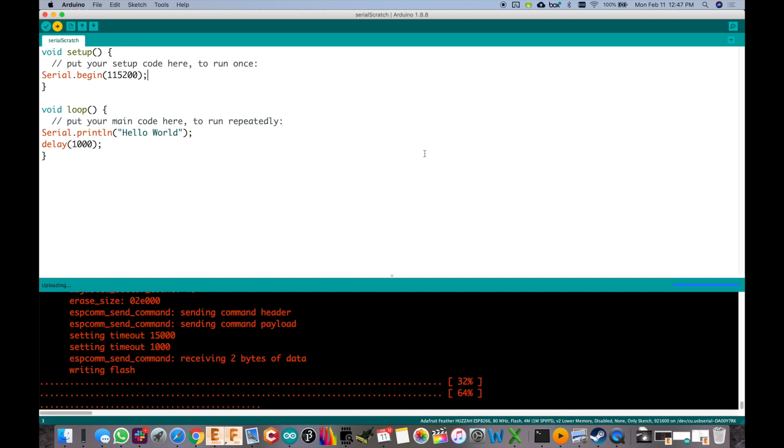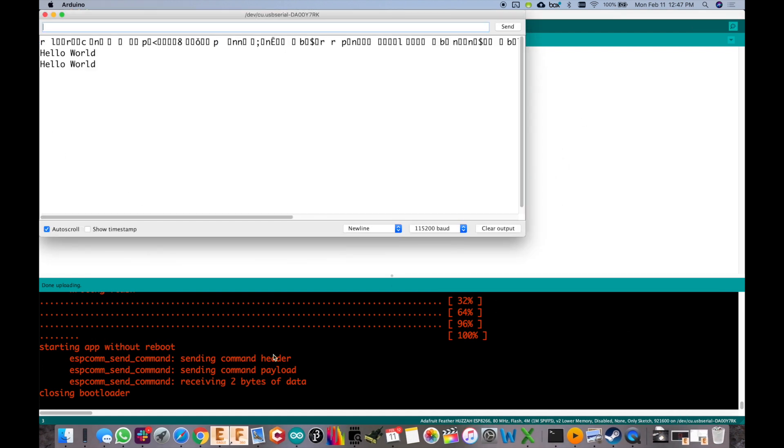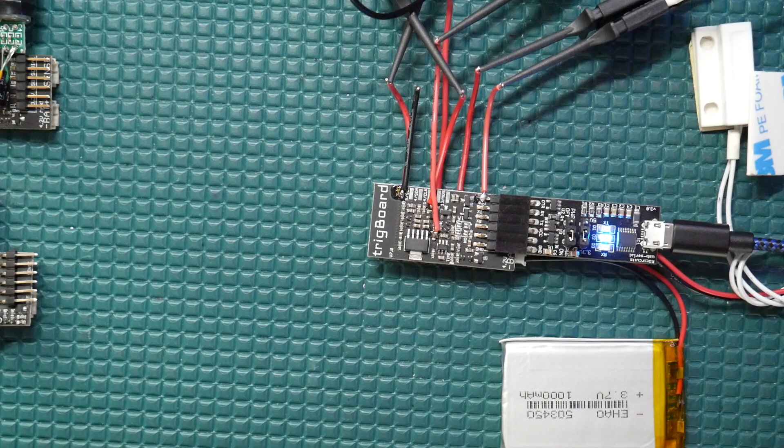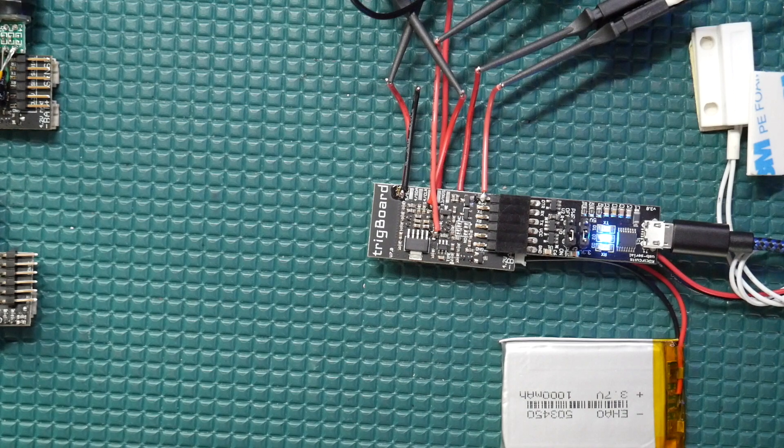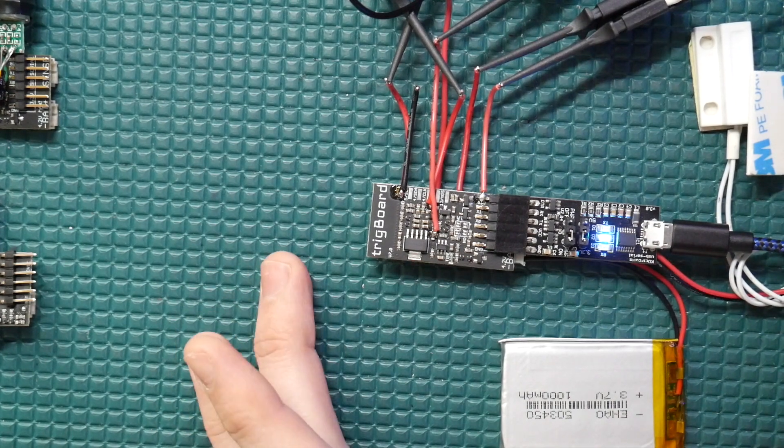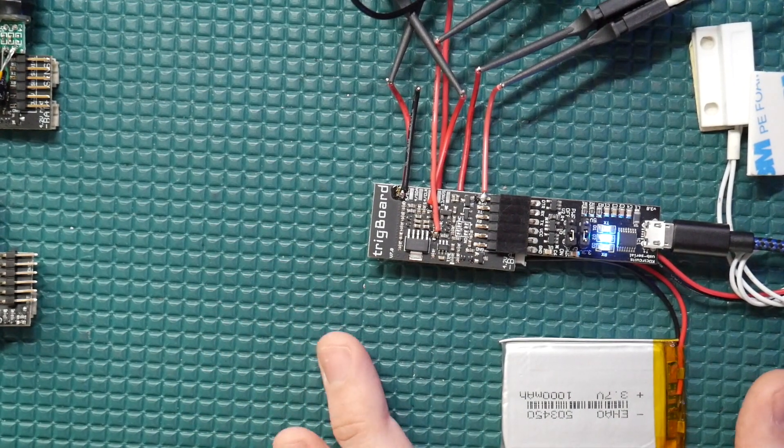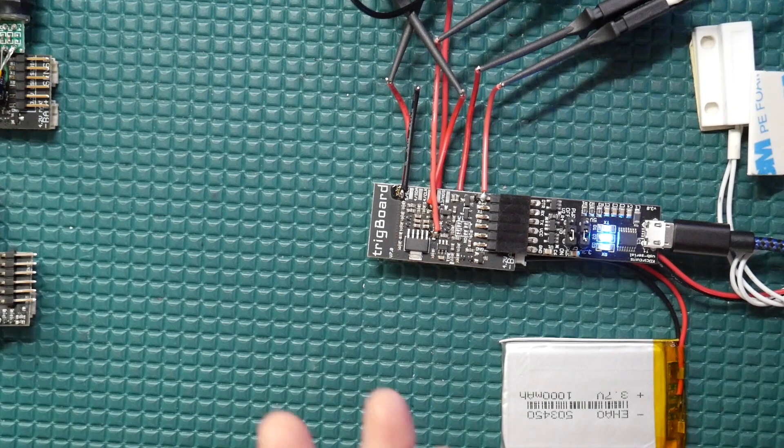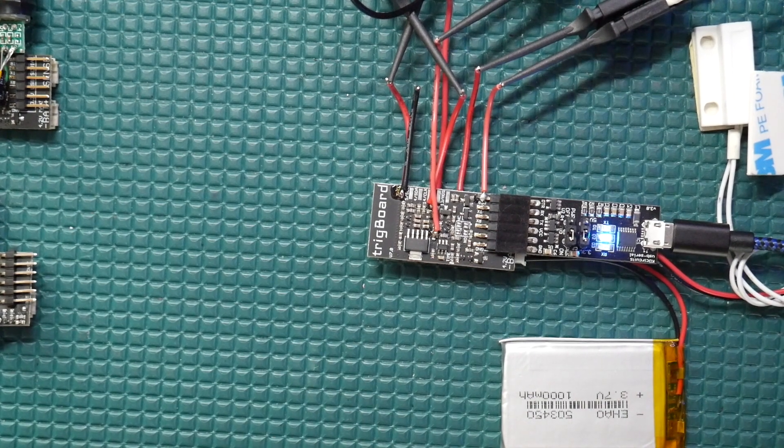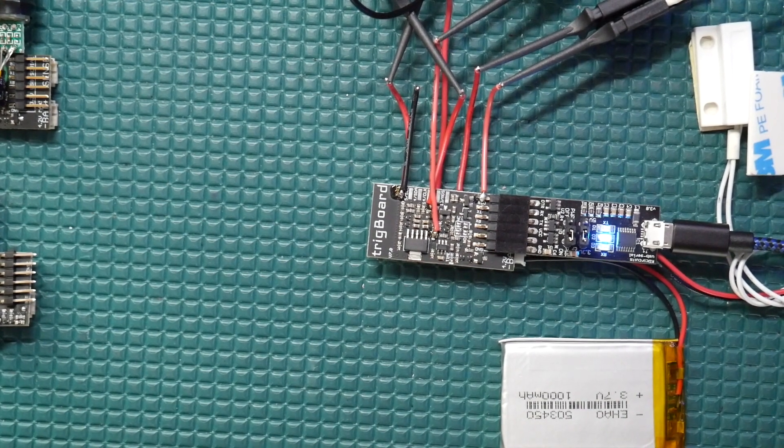So the serial monitor window still works fine, does not put it back into programming mode or anything like that. And the circuit has no effect on any of the other functionality on the board including all the low power functionality, meaning that it can still sleep at less than one microamp.